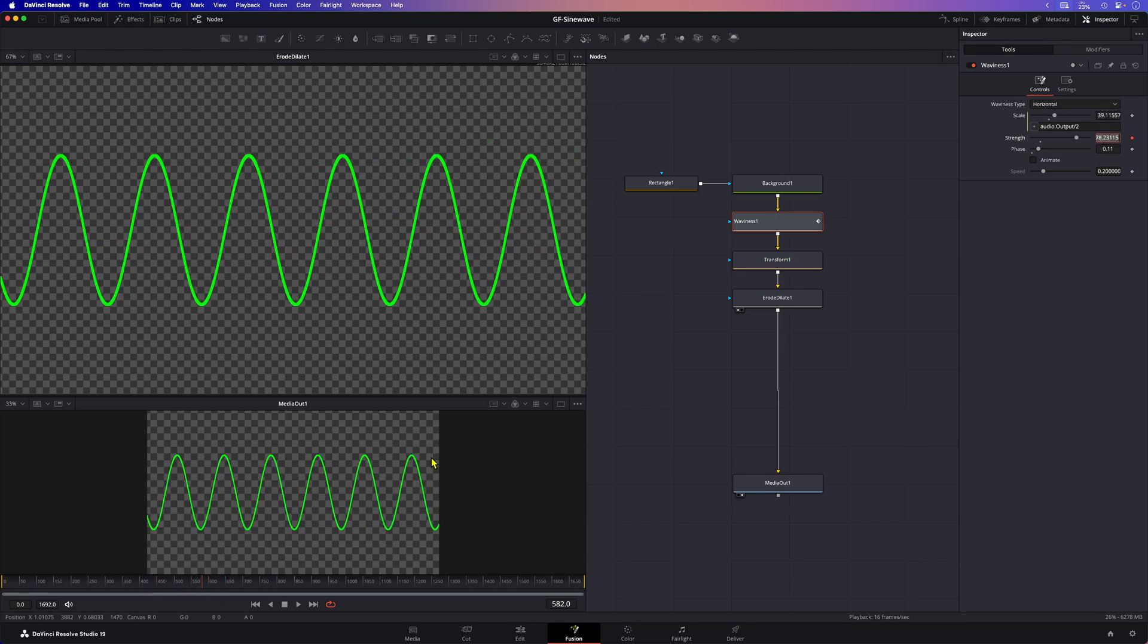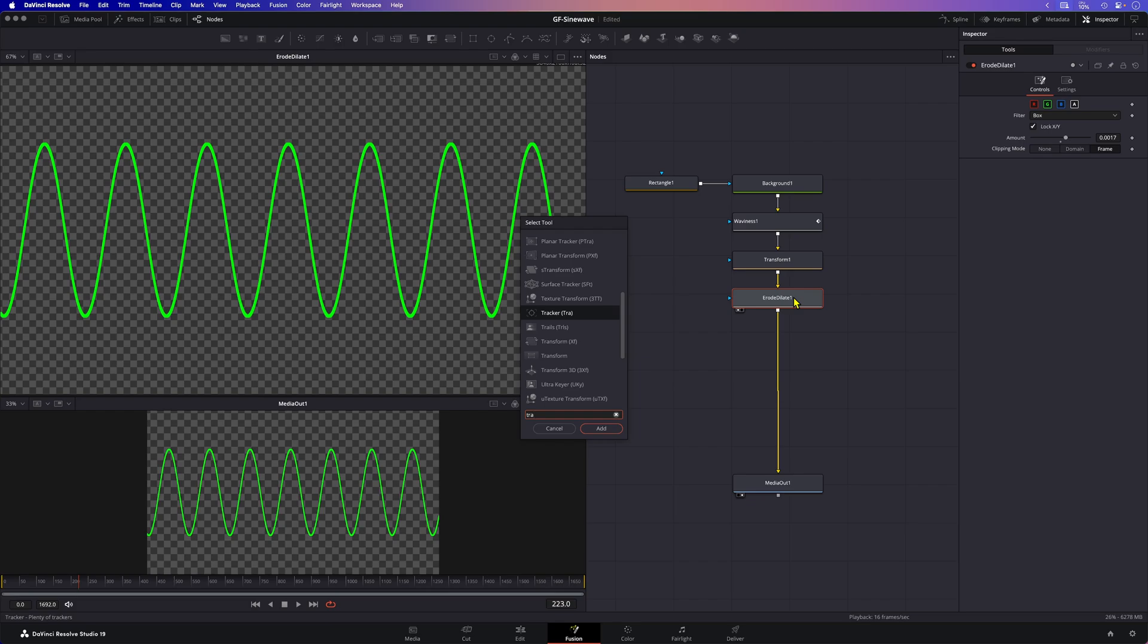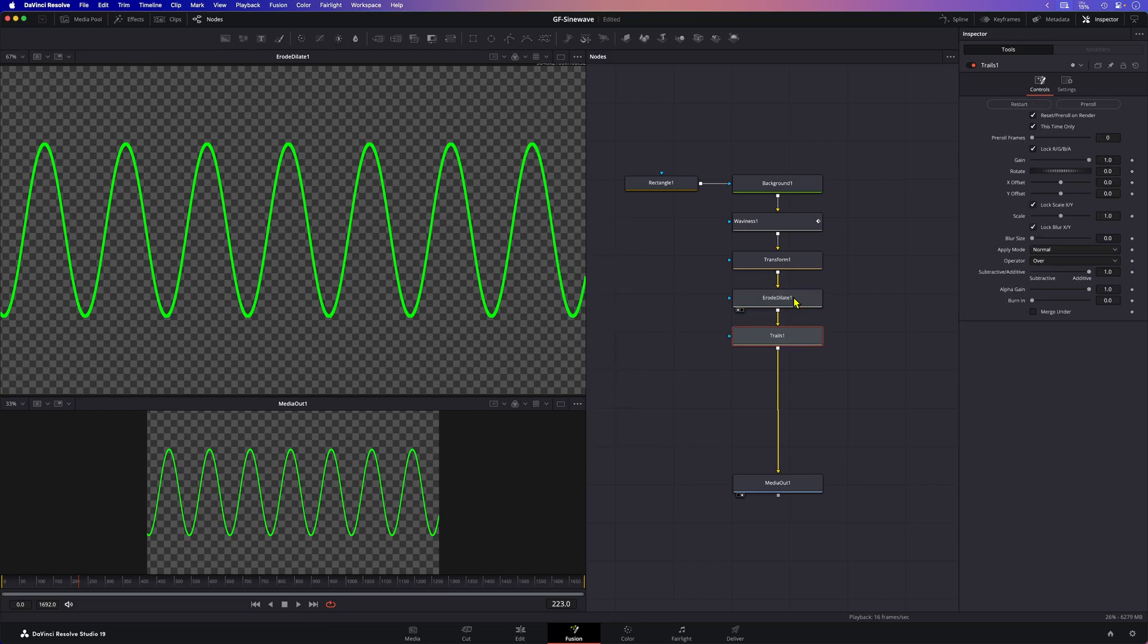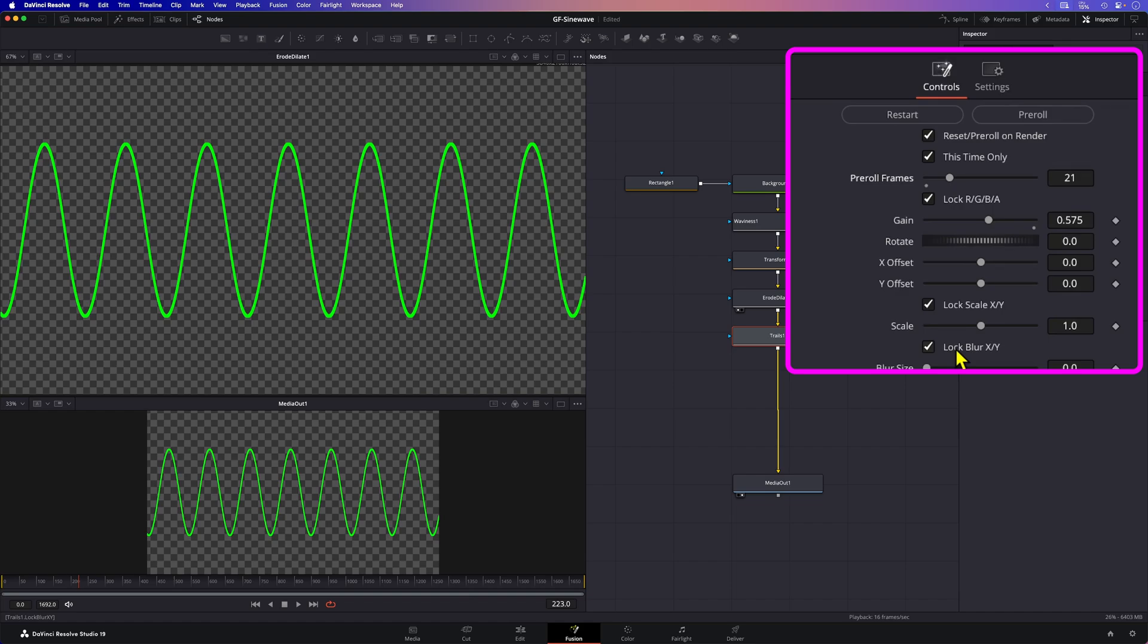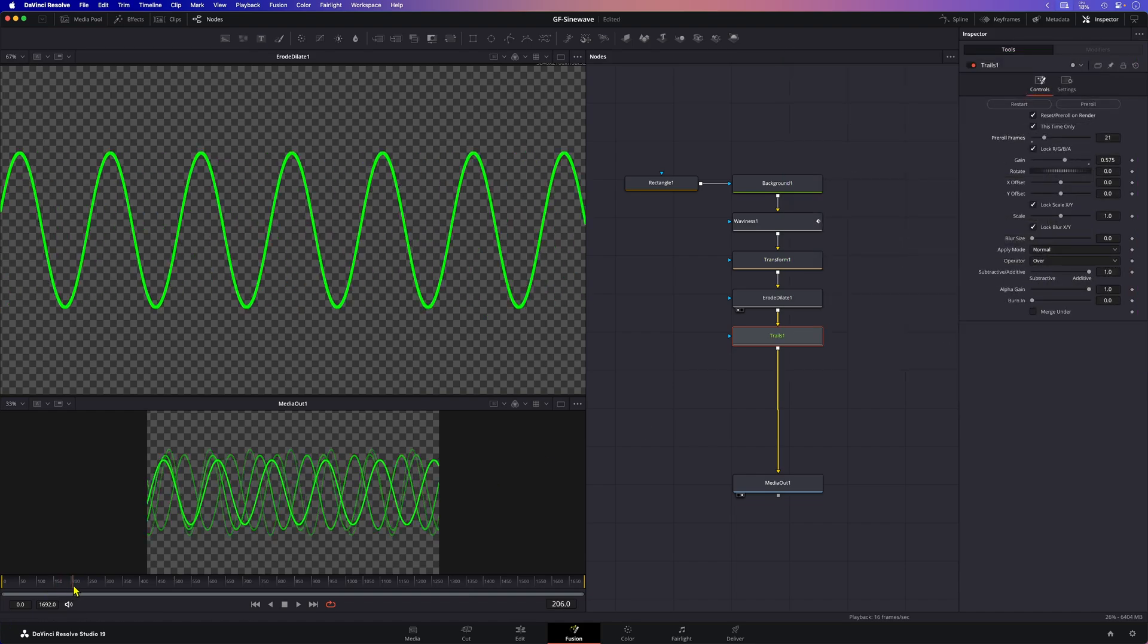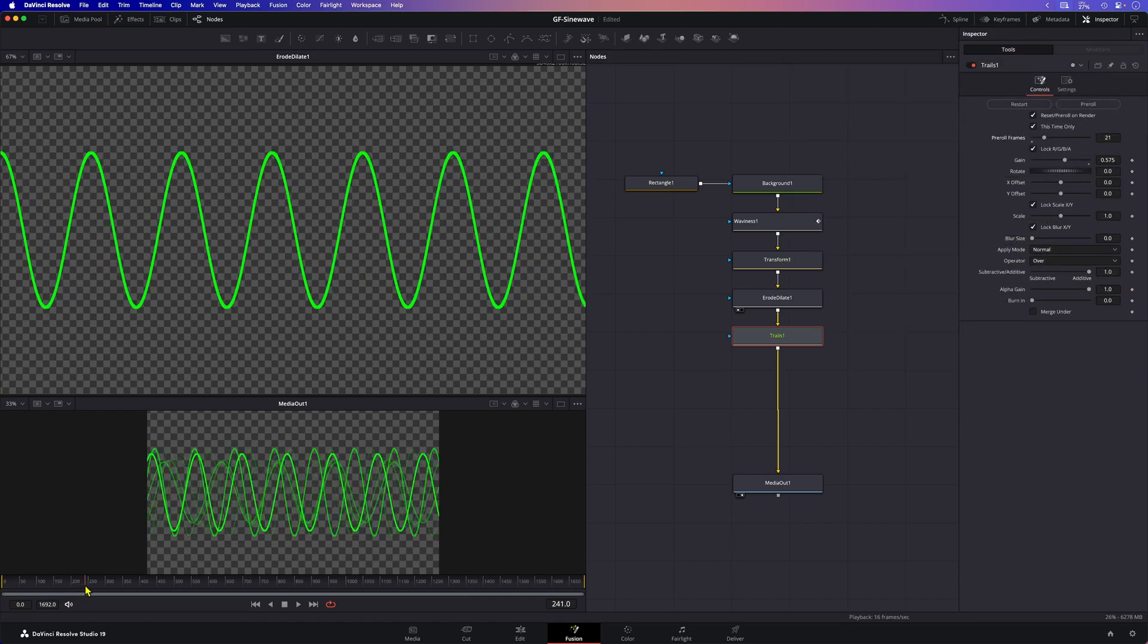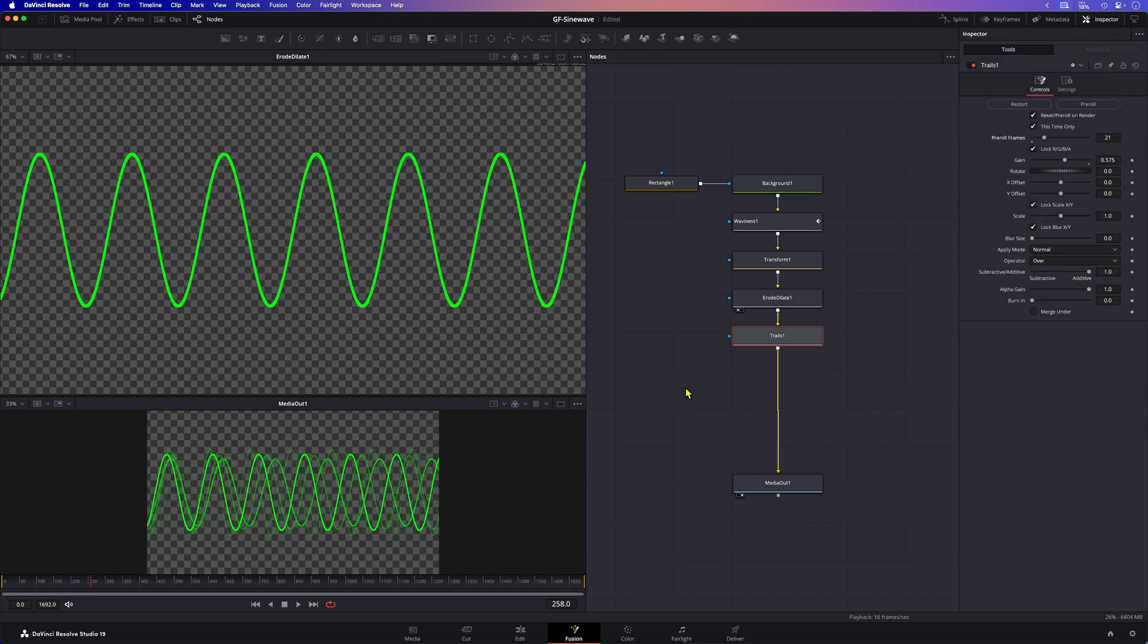Let's make it a bit cooler by adding a trails node. The trails node will add ghost copies to the composition. I'll lower the gain in the trails node so that they are less visible. The pre-roll frames is just for previewing. I'll just set this around 20. When I scrubbed the timeline we got this cool ghosting effect.